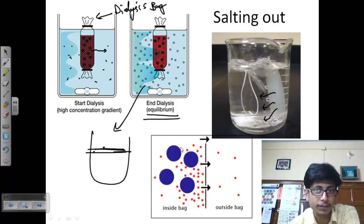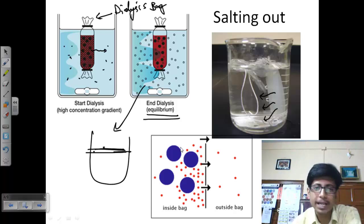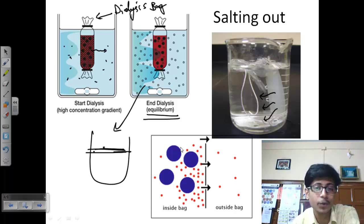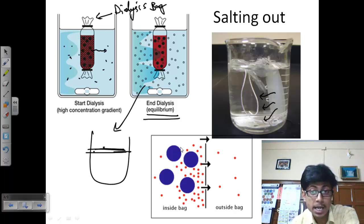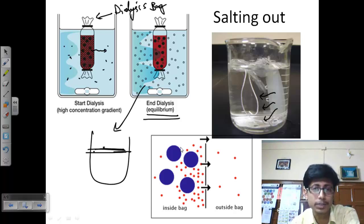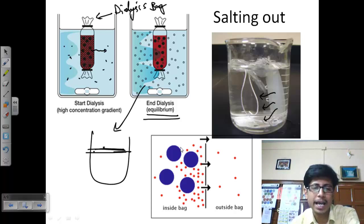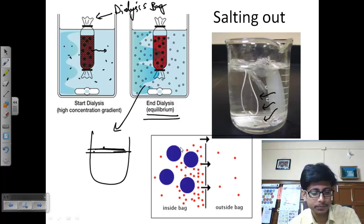So that's the salting out process — dialysis is required at the end for purification of the protein. I hope this was helpful. If so, please like the video and subscribe to the channel — there are more than 2000 videos available for free. Share this video with your friends on social networks. Thank you.